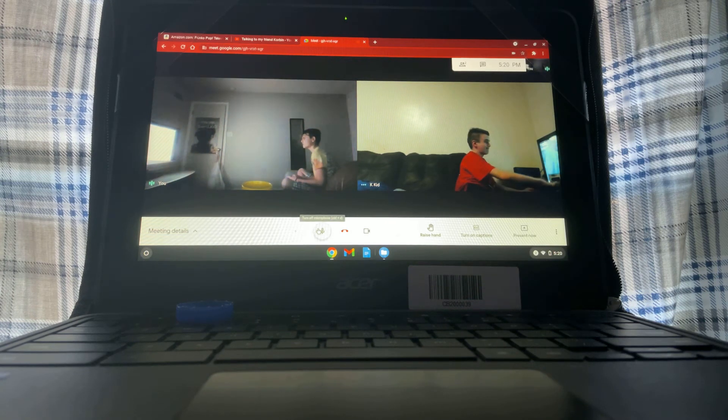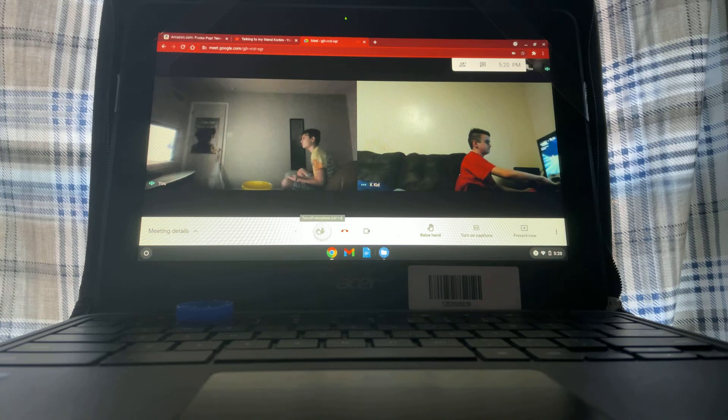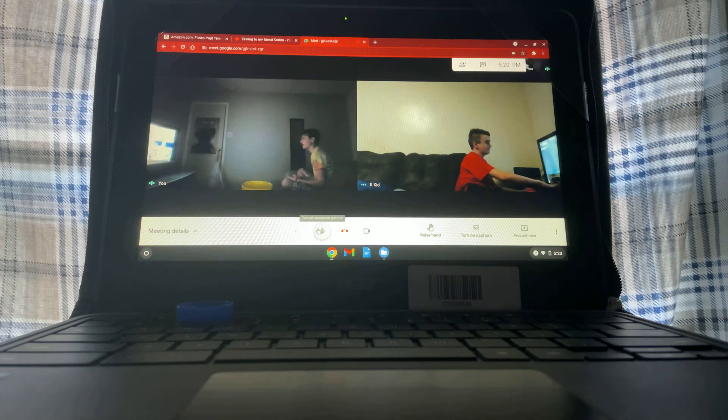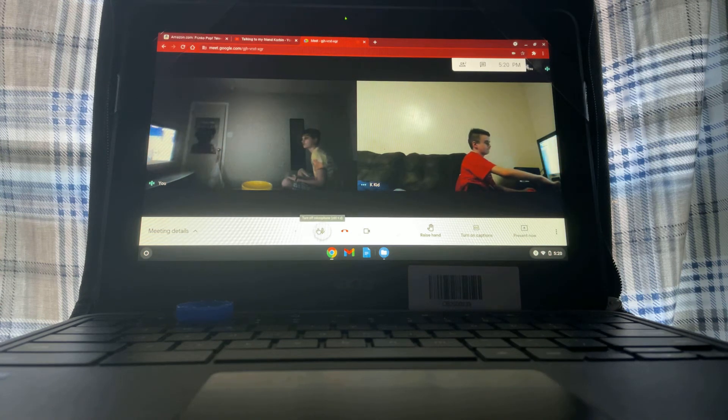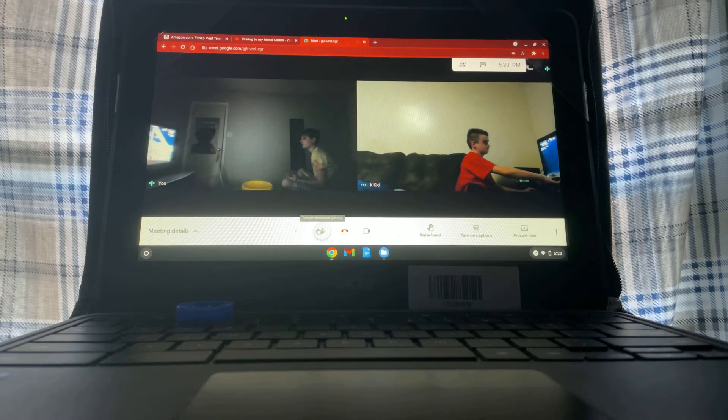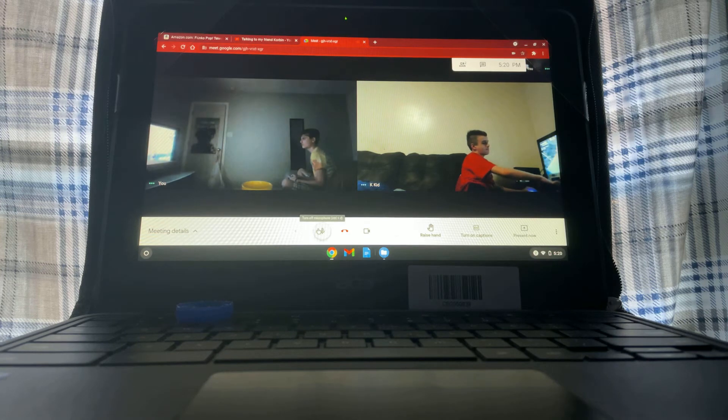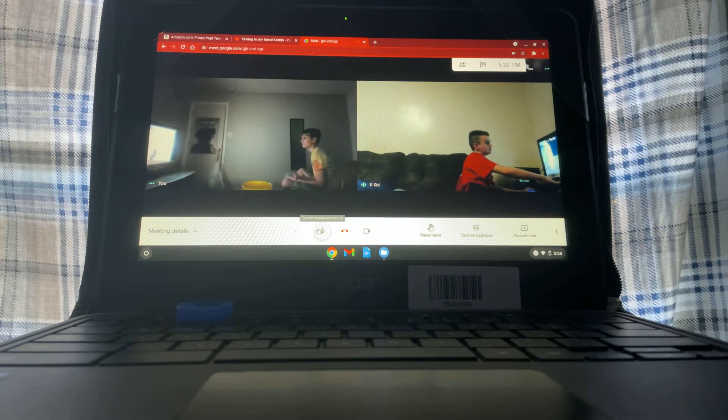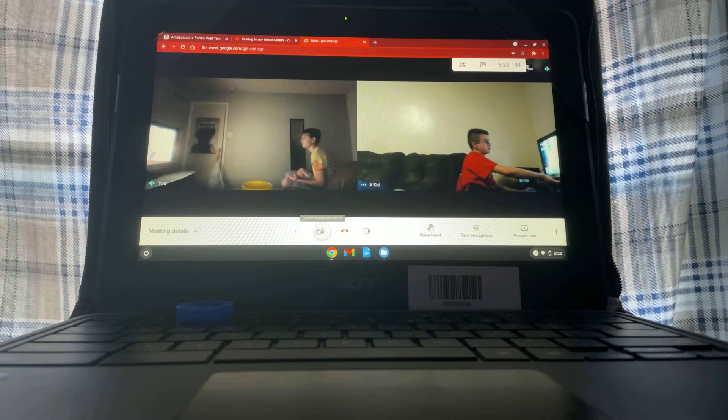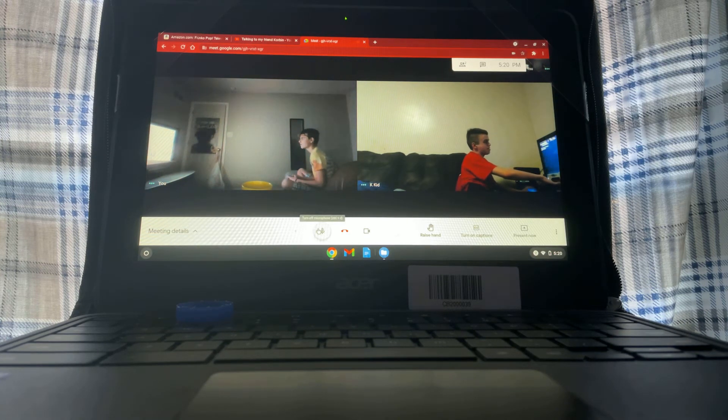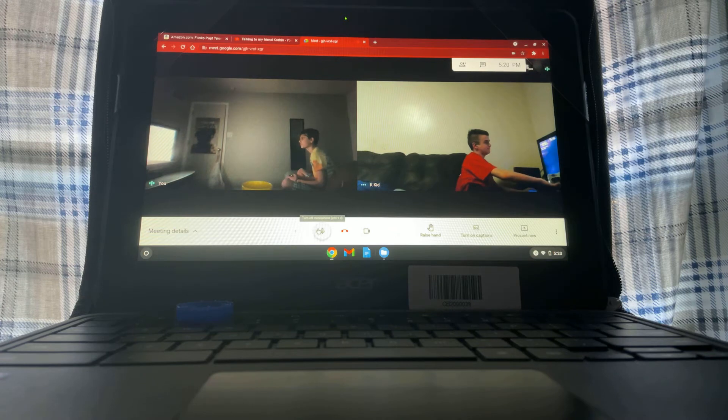I had this Xbox for two years now, and Corbin had his PS4 for how long now, Corbin? A year. Two years? A year. A year? Oh, that's cool. Yep. Same here.